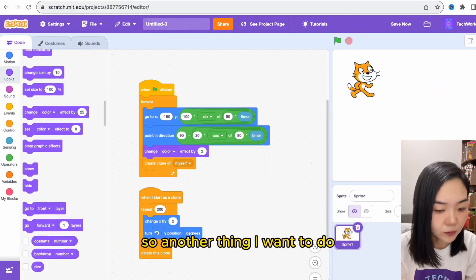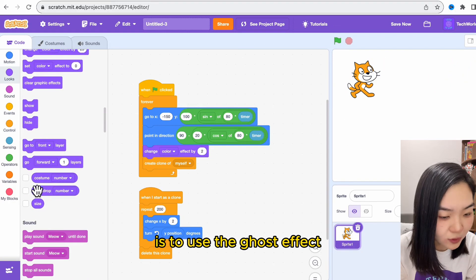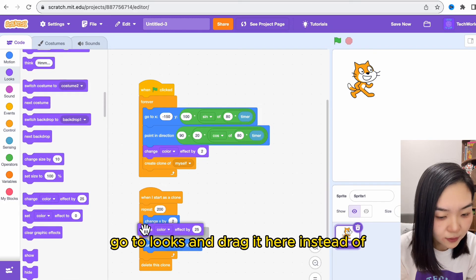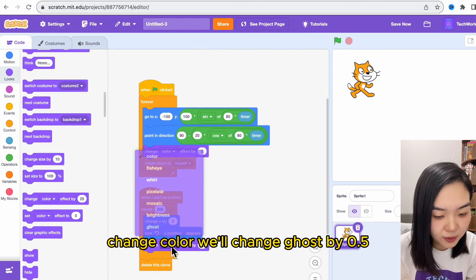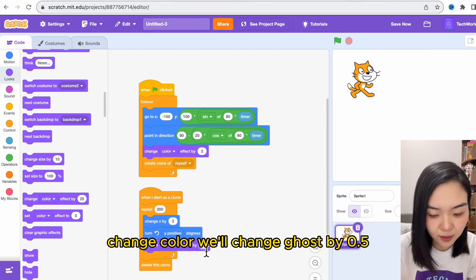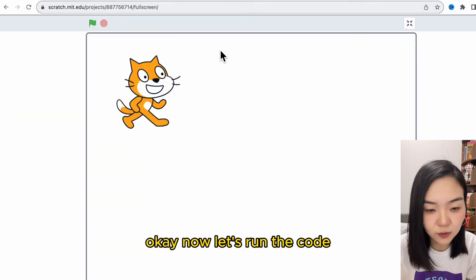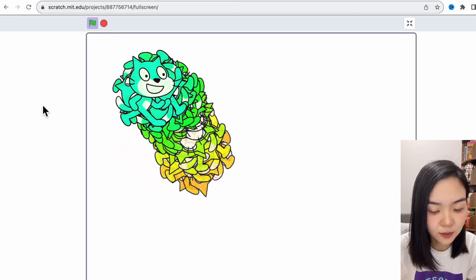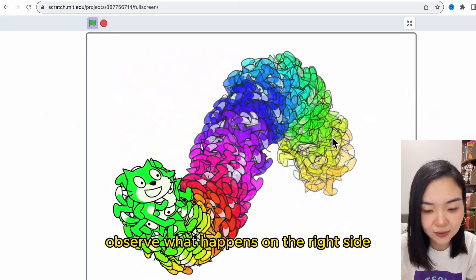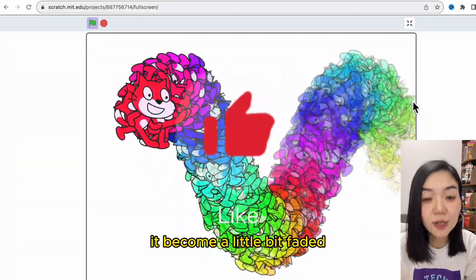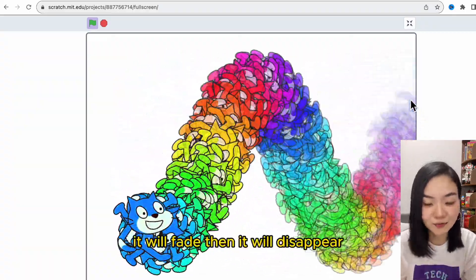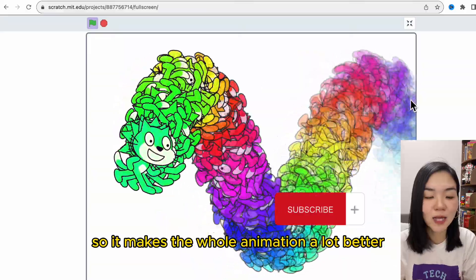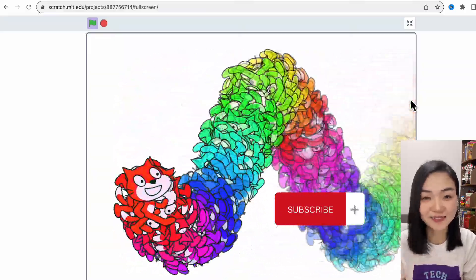Another thing I want to do is to use the ghost effect. Go to looks and drag it here. Instead of change color, we'll change ghost by 0.5. Now let's run the code. Observe what happens on the right side. You can see this part—it becomes a little bit faded, right? It will fade then it will disappear, so it makes the whole animation a lot better.